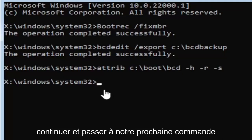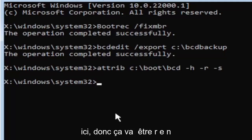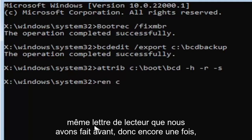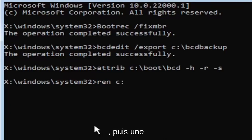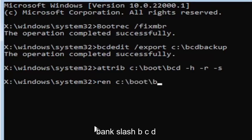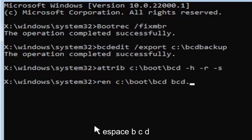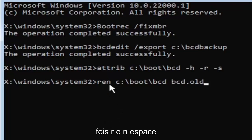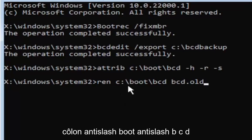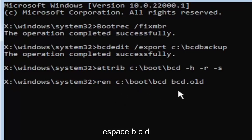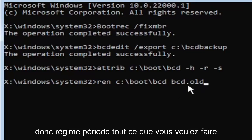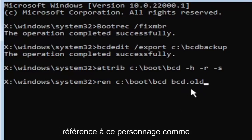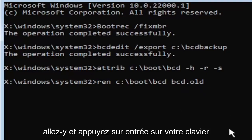We're going to move on to our next command here. It's going to be ren space, same drive letter we did before. So again it's a C drive in my case, and then a colon, backslash boot, backslash BCD, space, BCD dot old. So again ren space C colon backslash boot backslash BCD space BCD dot old. Go ahead and hit enter on your keyboard. I promise you guys we're almost done here.